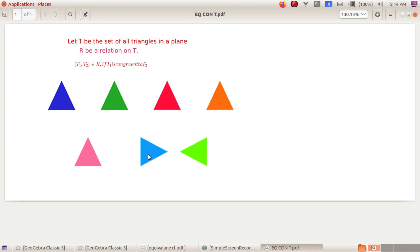Now consider three triangles: T1 is congruent to T2, and T2 is congruent to T3 — then automatically T1 is congruent to T3. So this relation is transitive. Therefore, relation R is reflexive, symmetric, and transitive, so it is an equivalence relation.